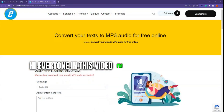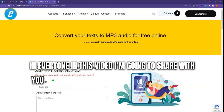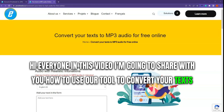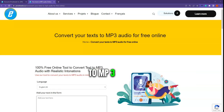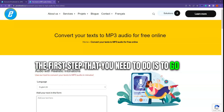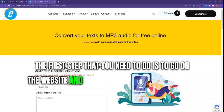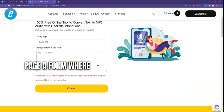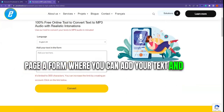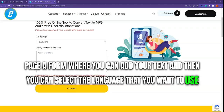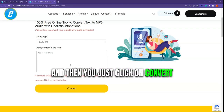Hi everyone. In this video I'm going to share with you how to use our tool to convert your text to MP3 audio. The steps are quite easy. The first step is to go on our website where you will see a form where you can add your text, select the language you want to use, and then click on convert.